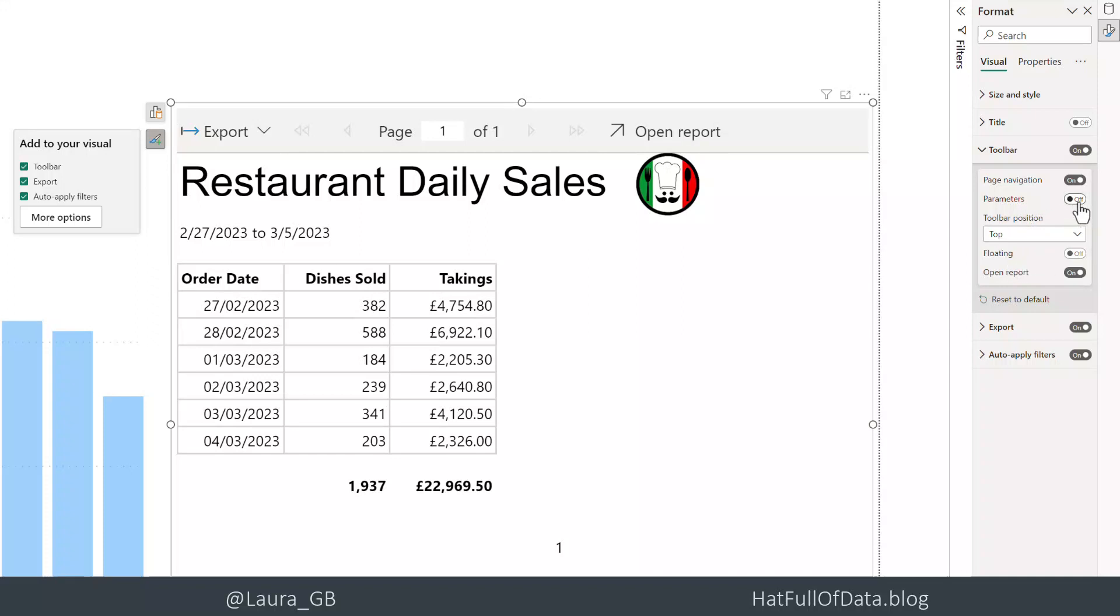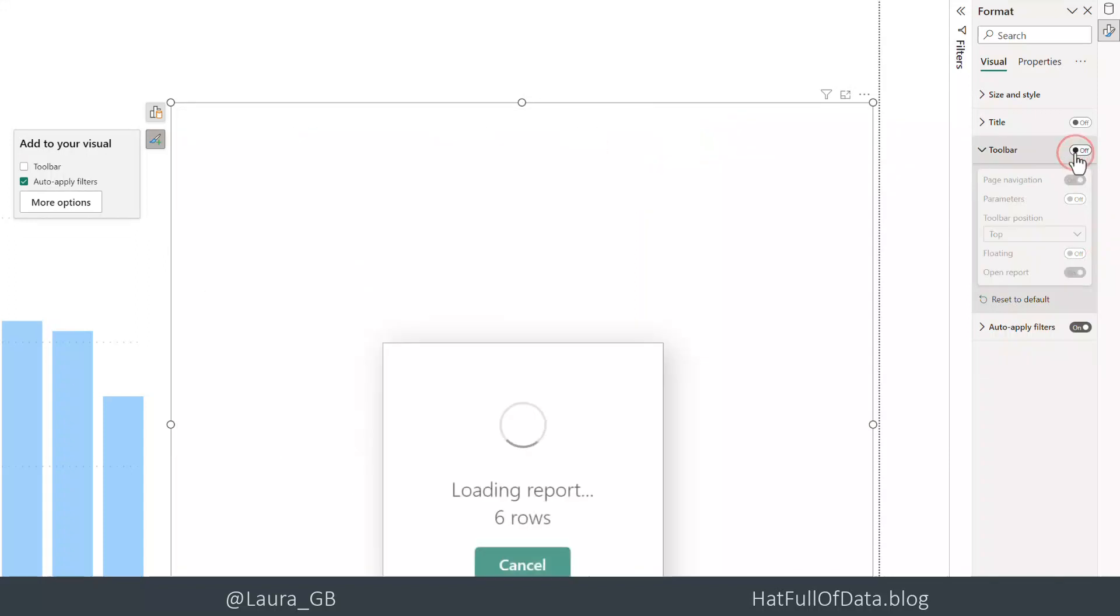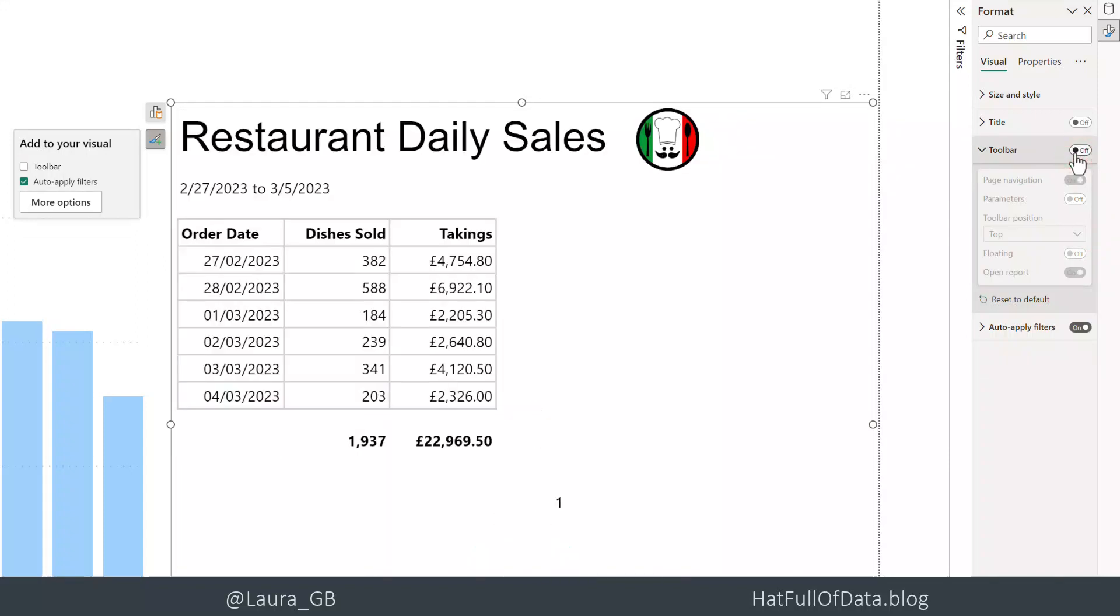We can also choose the toolbar position - this grey part at the top - we can put it at the top or bottom. We can also turn the toolbar off completely if we want it to look like part of the report and prevent exporting. I think we're ready, so let's remove that filter.